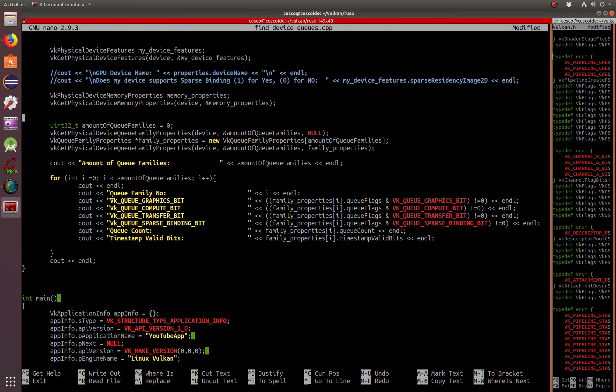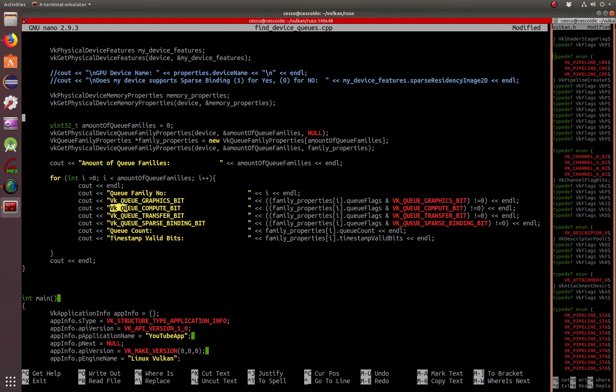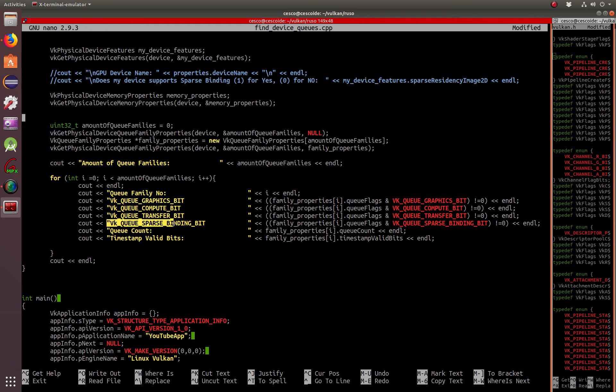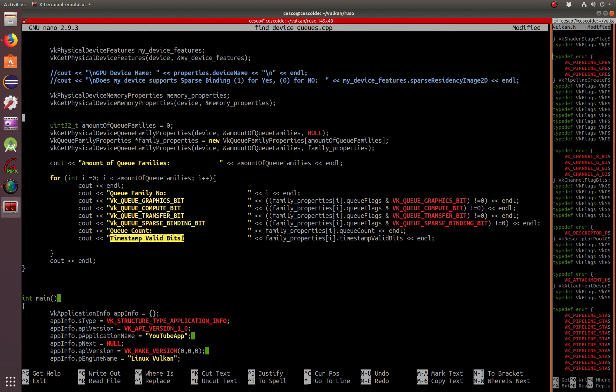It's going to give us the queue families, whether we have one, two, three, whatever. It's going to give us the queue family number one, queue family number two. We're looking for the VK_QUEUE_GRAPHICS_BIT, to see if it supports it or not, if it's on or not, if it's set for on. VK_QUEUE_COMPUTE_BIT, VK_QUEUE_TRANSFER_BIT, VK_QUEUE_SPARSE_BINDING_BIT, the queue count, and timestamp valid bits.